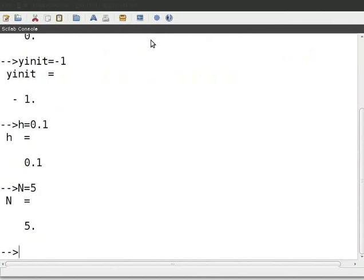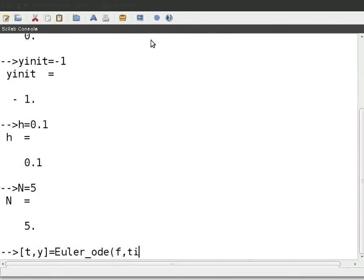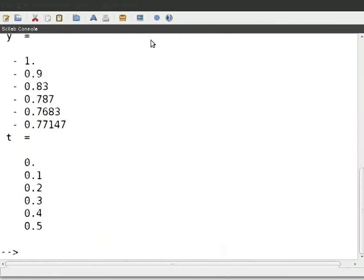To call the function, type [P, Y] = Euler_ODE(F, T_init, Y_init, H, N) and press ENTER. The value of Y at T equal to 0.5 is shown.